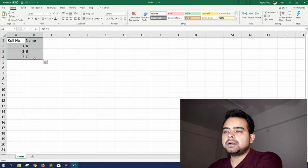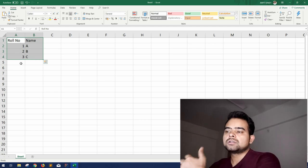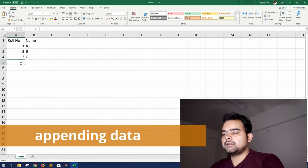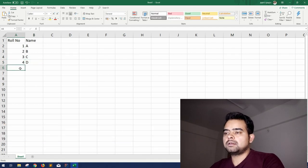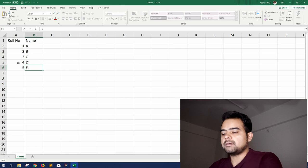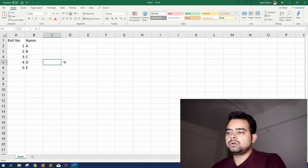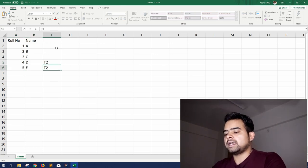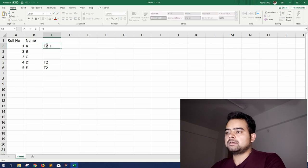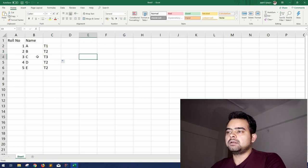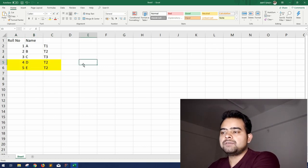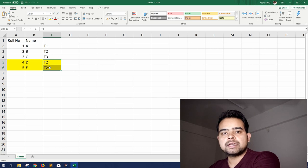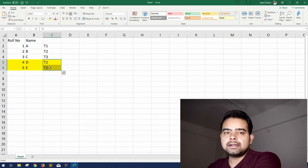But what if there are chances after two seconds two more students may join? Suppose this is the case, but this is coming at time 2. These all were at time 1. So this is an unbounded table which might update at every two seconds, five seconds, three hours, four hours.